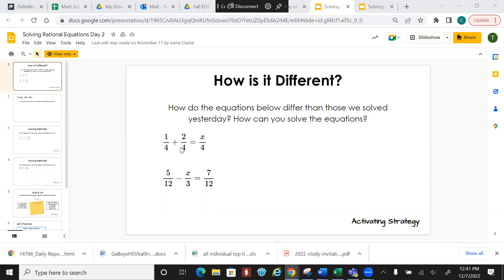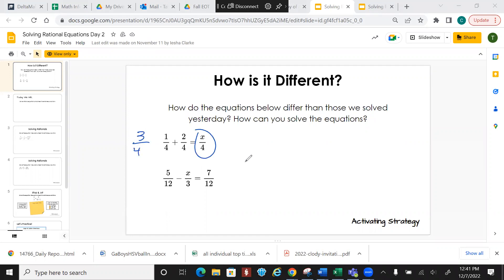Looking at the left-hand side, they have the same denominator. That means I can combine my like terms on top. What's 1 plus 2? 3. So 3 over 4. Over here, what does x equal? 3. So x would equal 3. Since it has the same denominator, we can just add across.